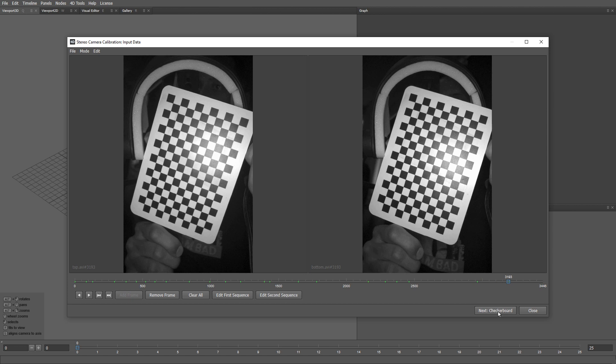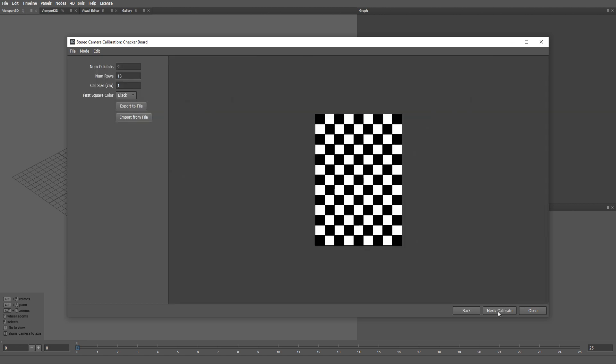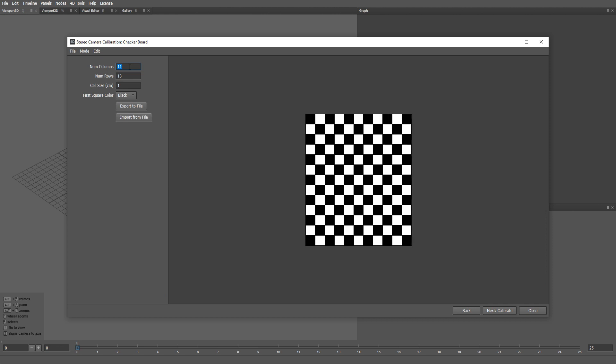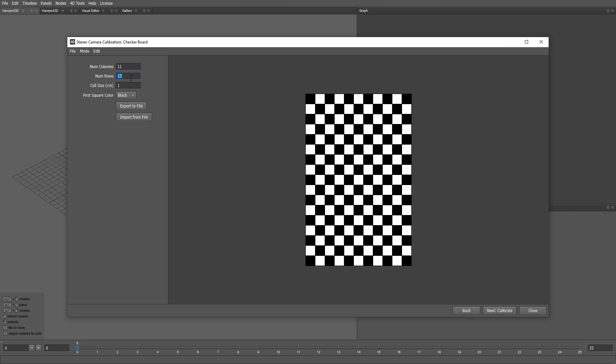Now we can click this button and move on to the next step. Here we need to specify the number of rows and columns in our checkerboard. It's very important to set the correct size of the checkerboard cells, which in this case is 1cm. You can export and import your custom checkerboard presets if needed.